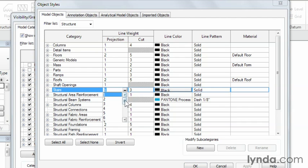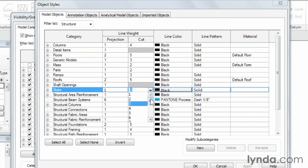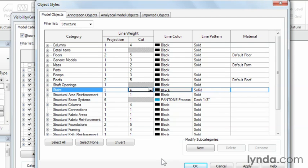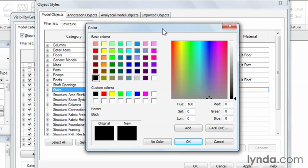You have a choice between a line weight number one, which is the lightest, all the way down to a line weight of 16, which would be the heaviest. You can click inside of the box, click the little arrow if you need to, and pull down to select whatever line weight you need from the list. If you wanted the stairs, for instance, to be black or a different color, you could just select the color you want and it would automatically change that object to reflect those properties.